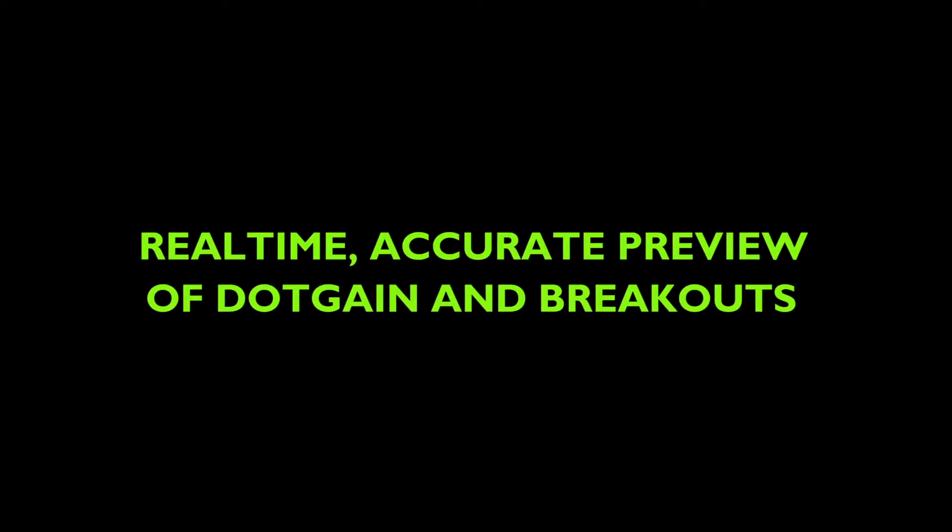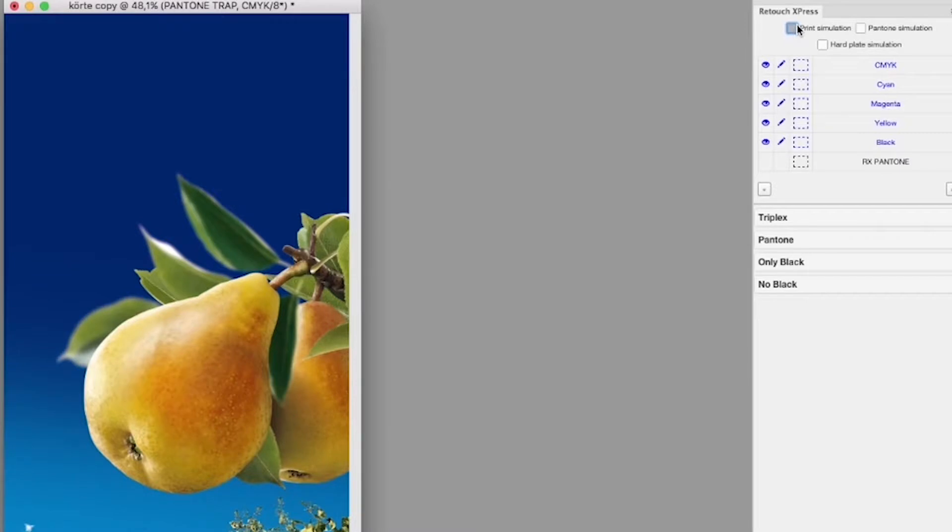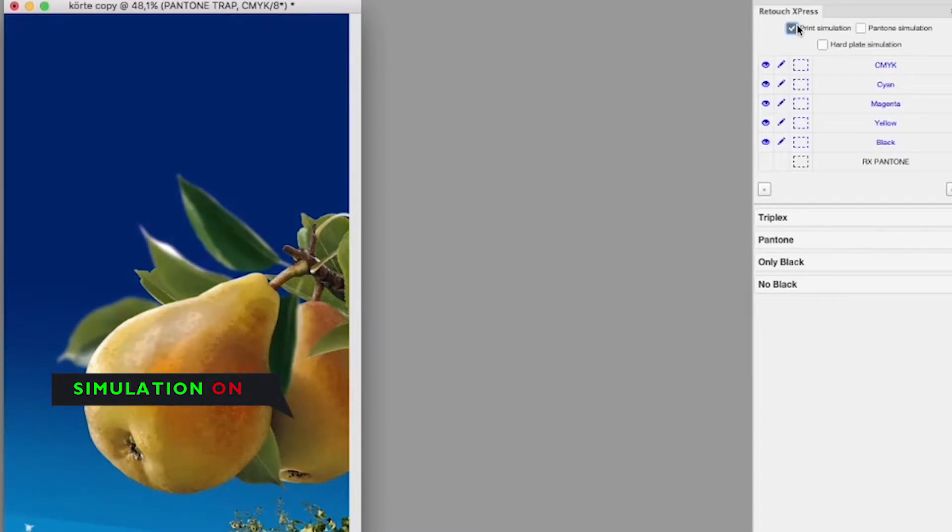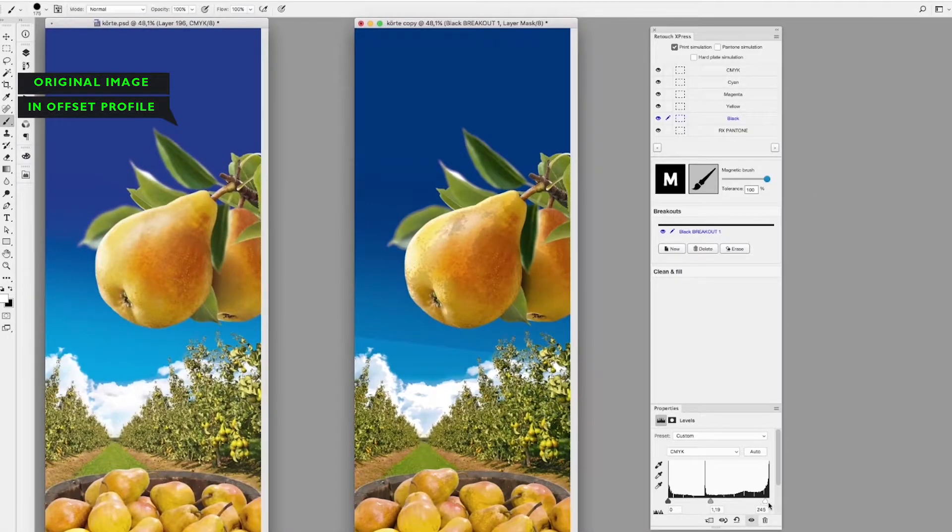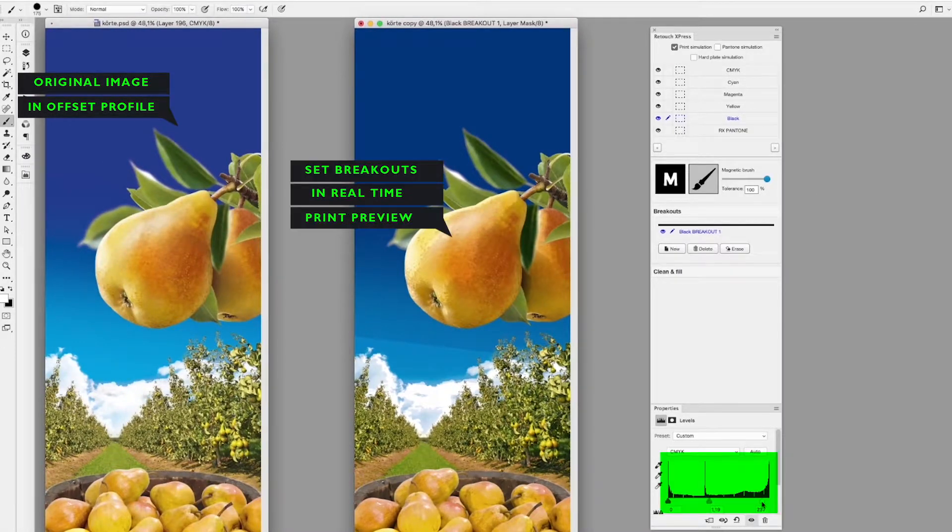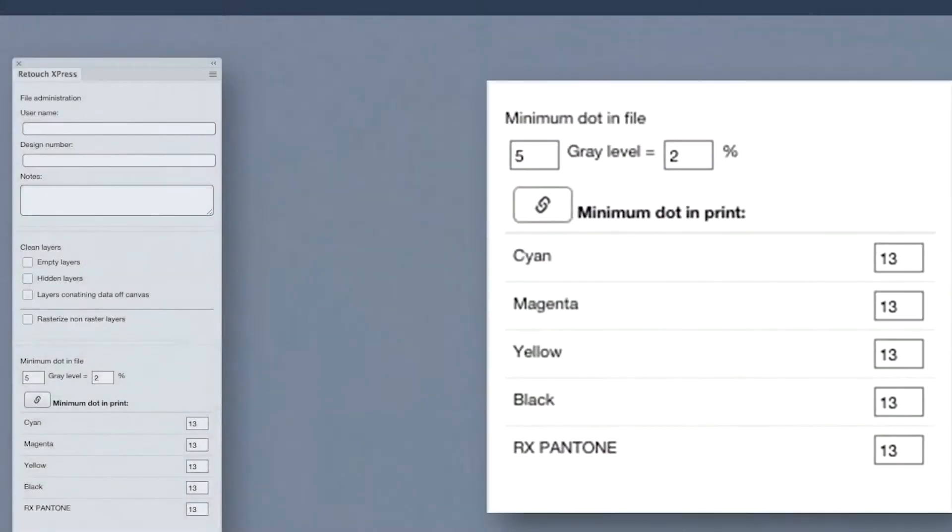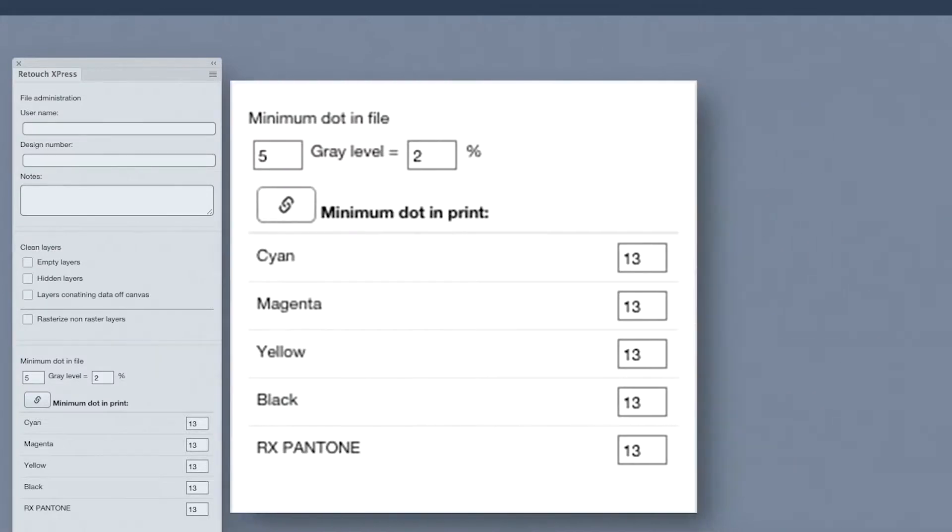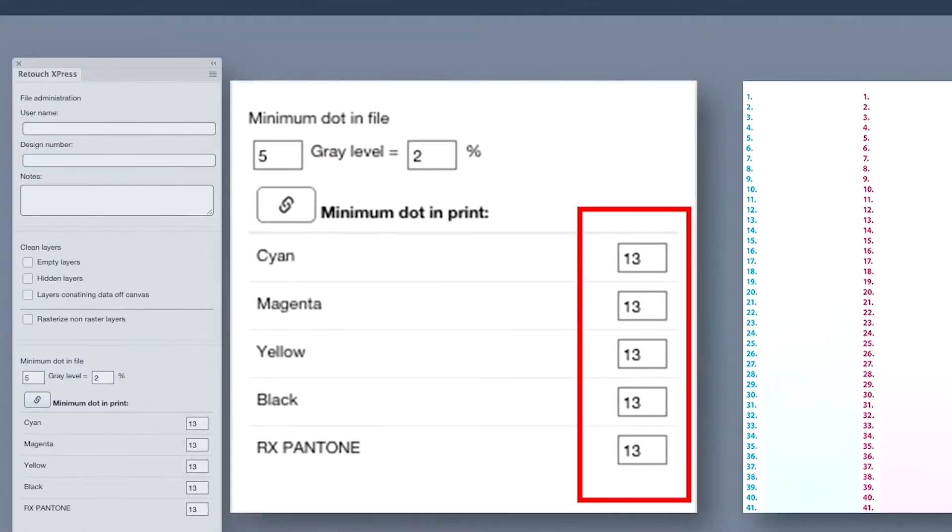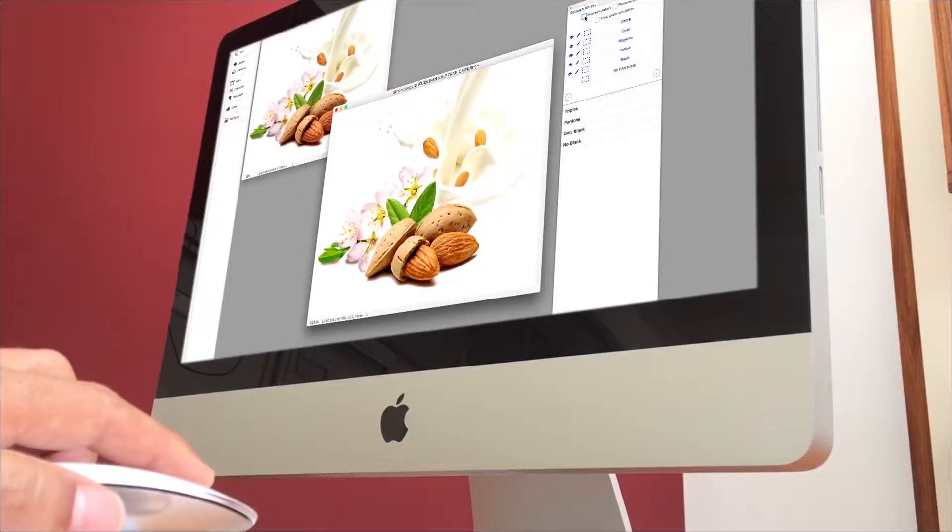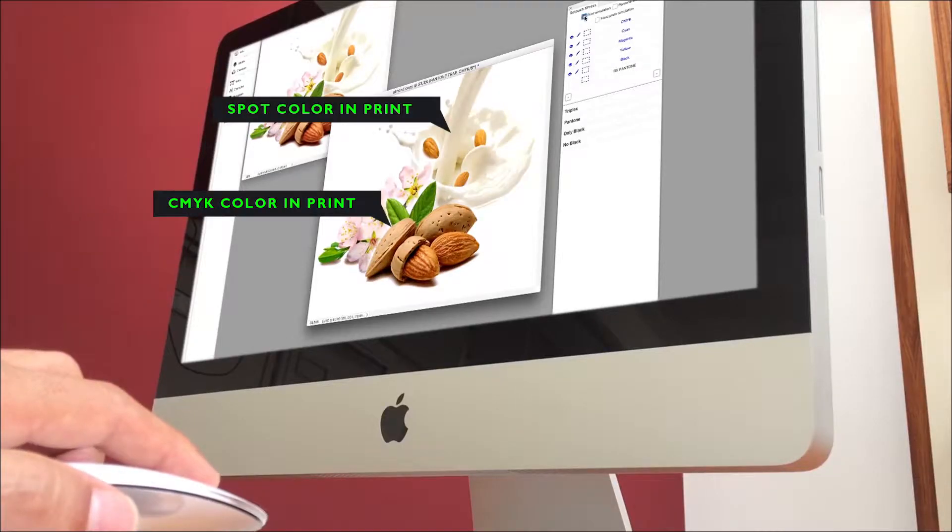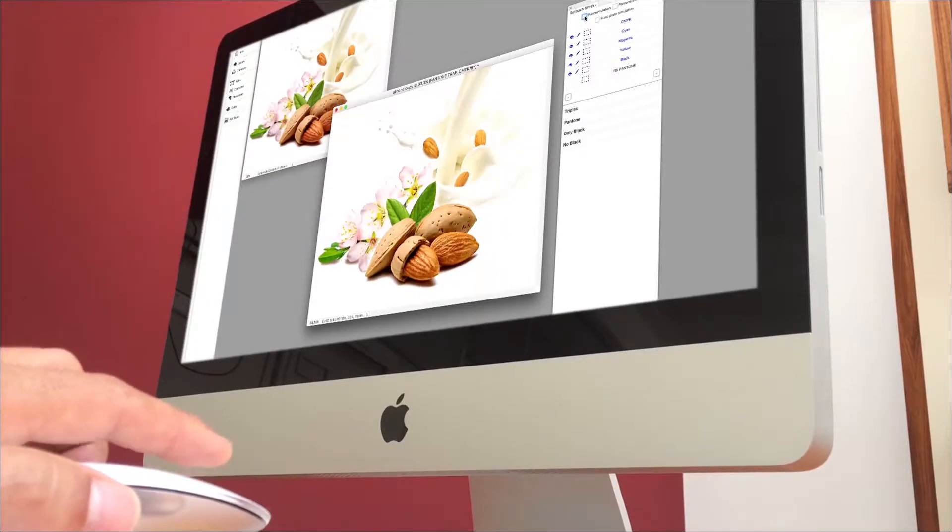Advanced viewing features simulate exactly what you can expect on the printed packaging material. Define your minimum density and dot gains. Retouch Express provides a real-time and accurate view of highlight breakouts, both for CMYK and spot color inks.